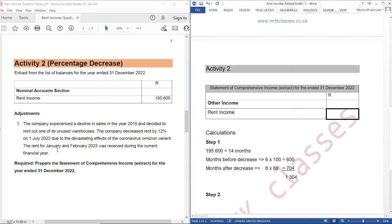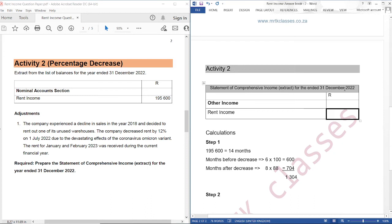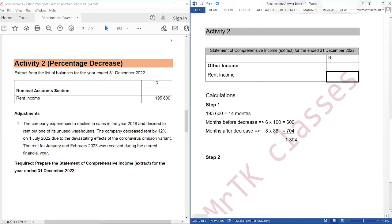Remember, we are calculating rent for January and February 2023, because we want to subtract that rent from the amount that we have. We want to record the rent for 12 months of year 2022, because our financial year ends 31 December 2022. January and February 2023 are months after decrease, so we are going to use 704. We calculate: 704 divided by 1,304 multiplied by 195,600.